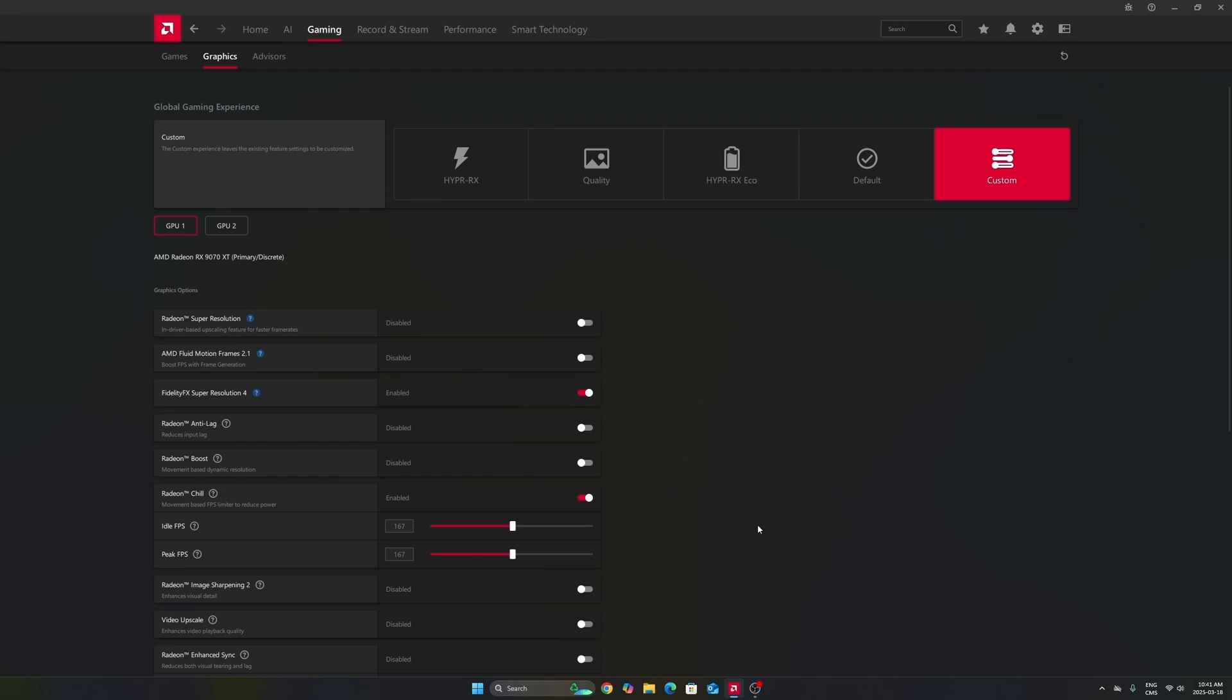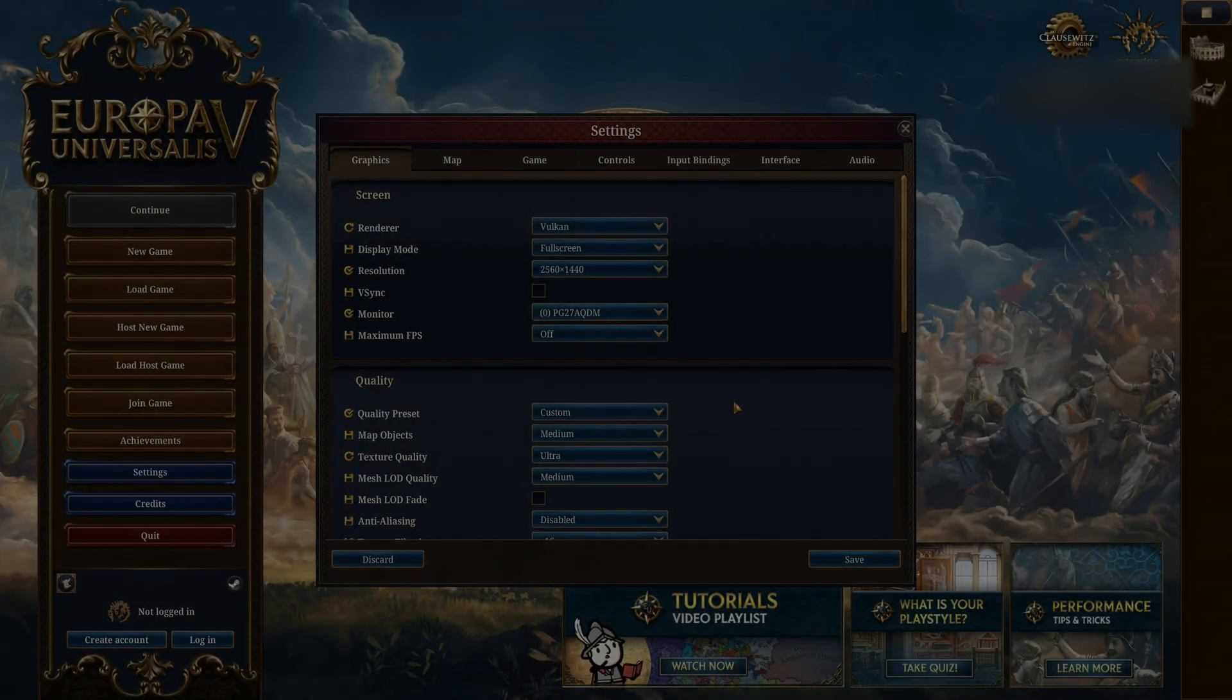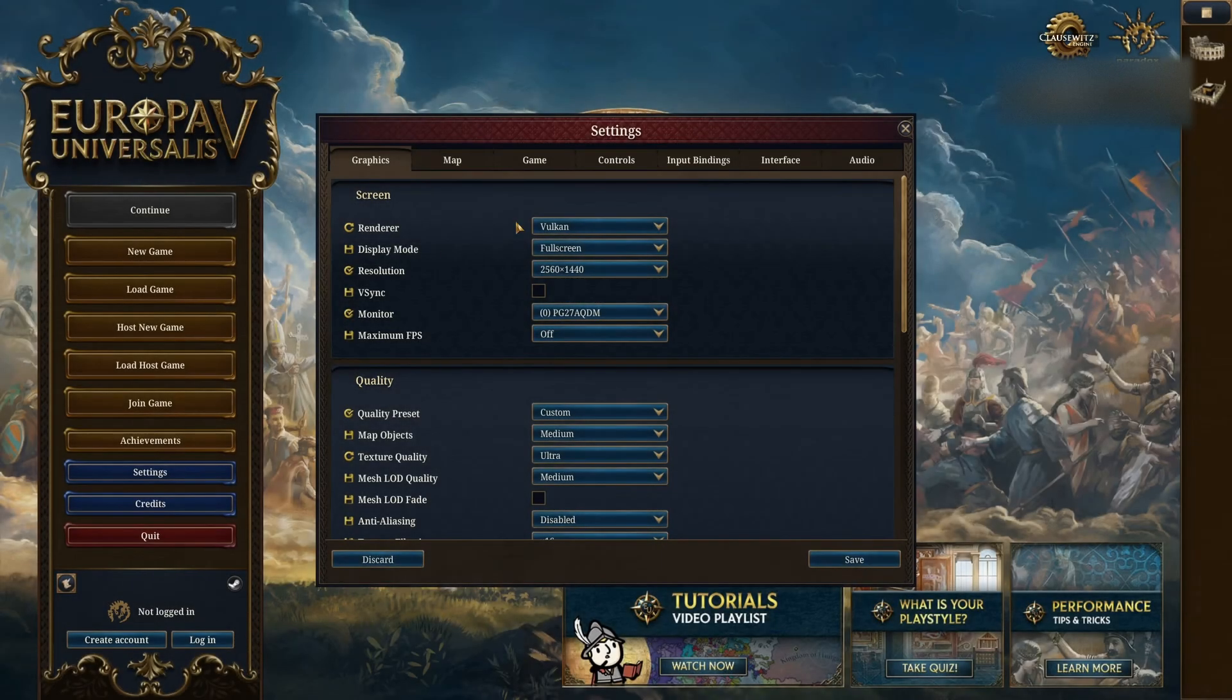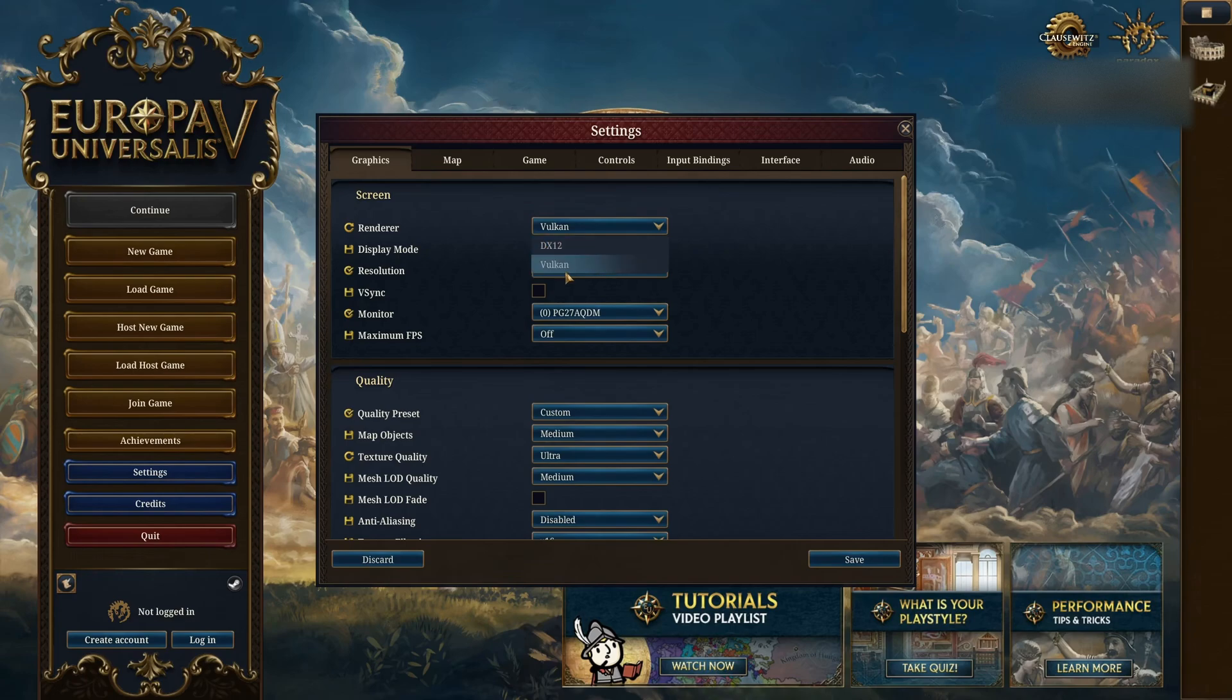So now let's go in the game. Now for the settings, first of all, you have two APIs available, DirectX 12 and Vulkan. And they have their own engine and they recommend to use Vulkan. I did some testing with my Nvidia and Radeon card and Vulkan is the best for me. So definitely use that.